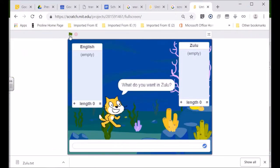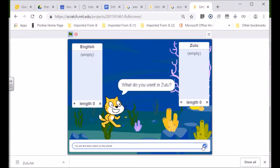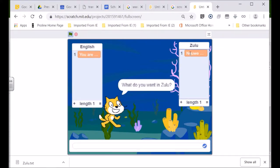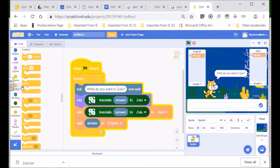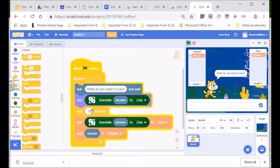Watch - we're going to click on the flag. It says what do you want in Zulu? I'm going to type: you are the best coders on the planet. And we press the tick over here. He says what do you want in Zulu, and the Zulu word is written over there. Unfortunately he hasn't said the word in Zulu, which I'm going to make him do now. We ask and he must say the word in Zulu, then I'm going to make him wait - let's make him wait five seconds.